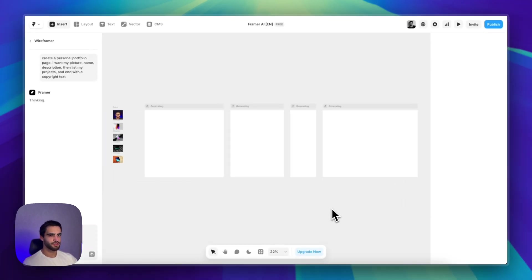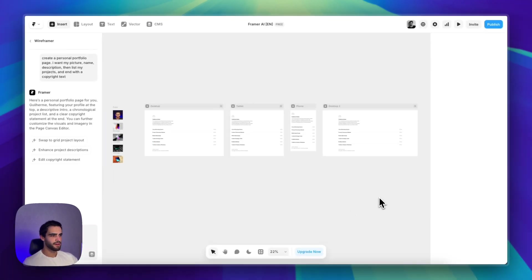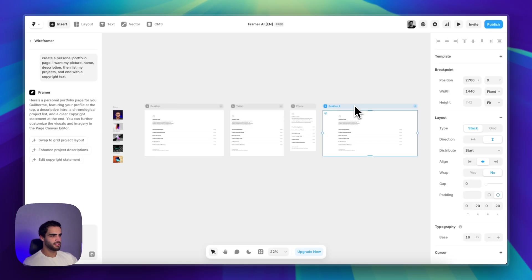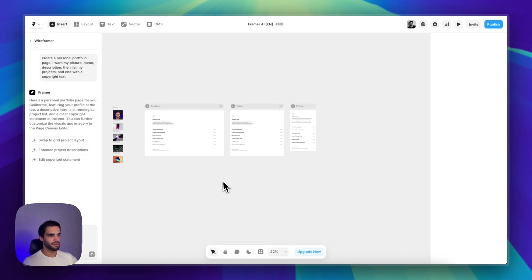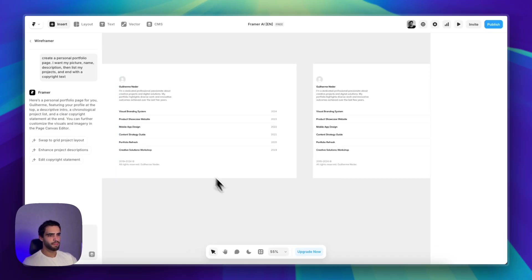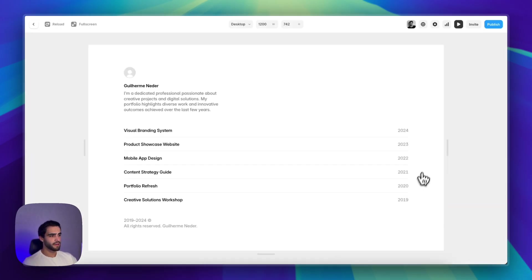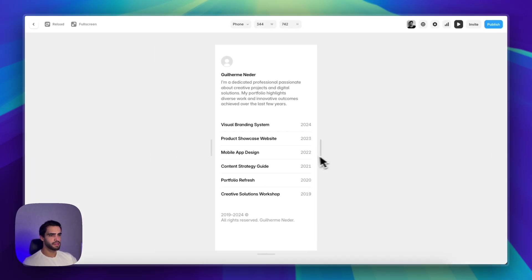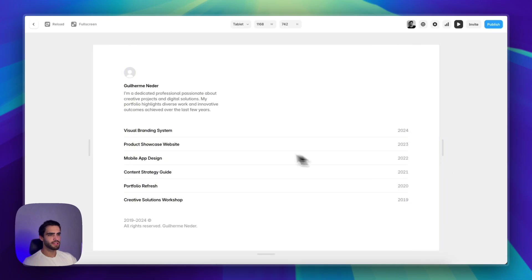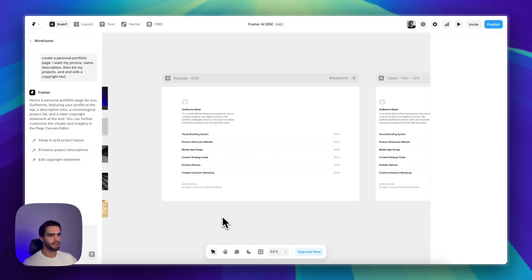There it is. Let me just delete the fourth breakpoint. And again, completely responsive, very simple page again, but it works.